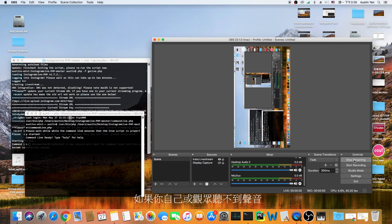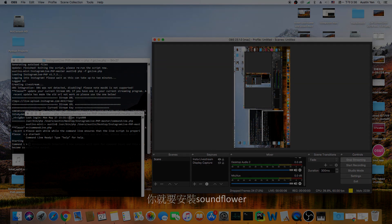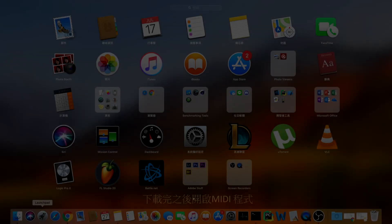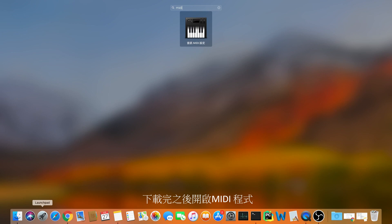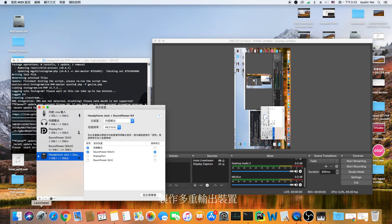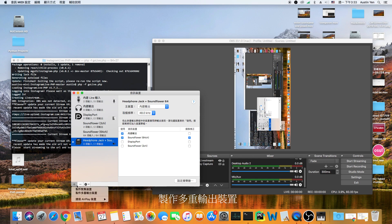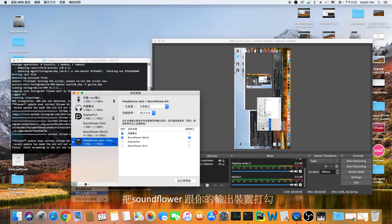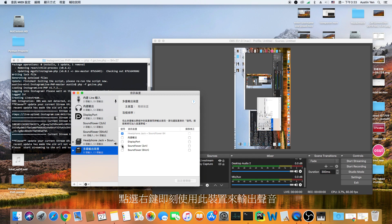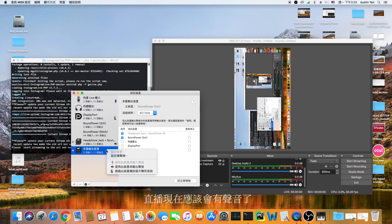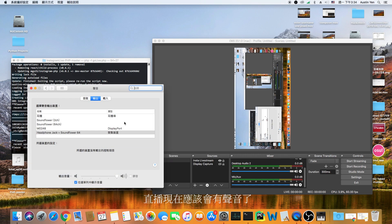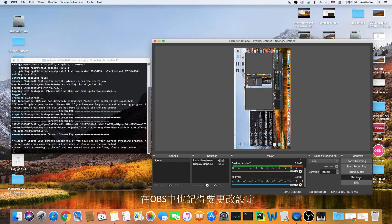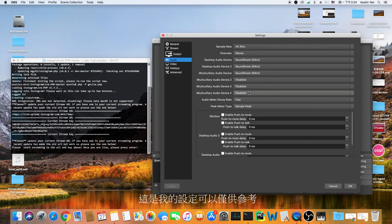If you are unable to hear any sound while streaming or viewing the stream, you would have to download Soundflower. After downloading, go to the midi application. Hit the plus sign on the lower left hand corner and create multi output device. Check the built-in output and Soundflower. After that, right click and select it as default. You should now hear sound when both live streaming and viewing the stream. If not, here are my settings in OBS for reference.